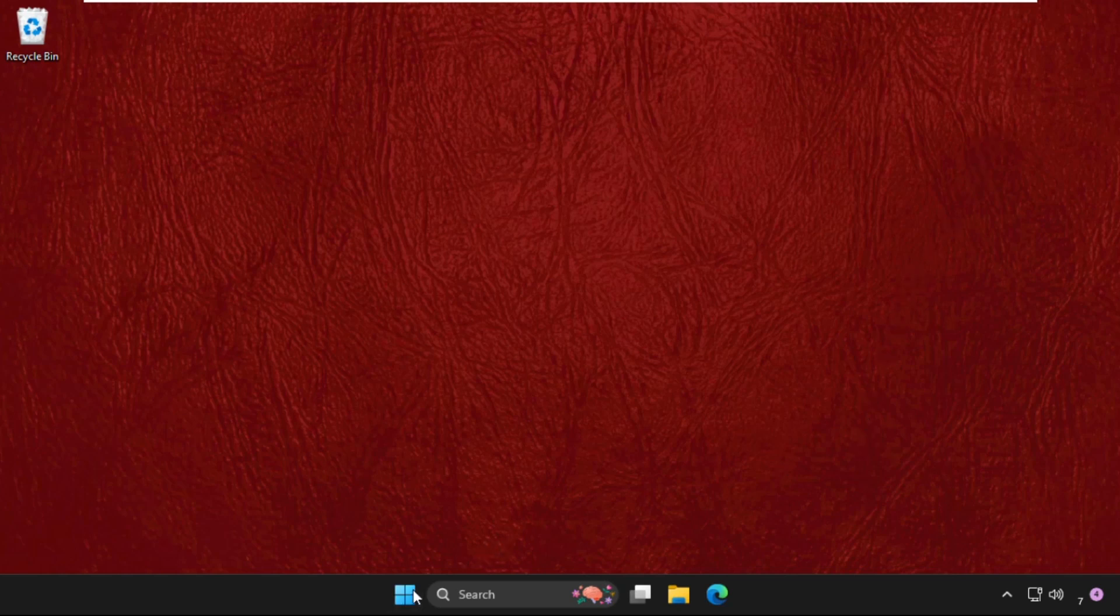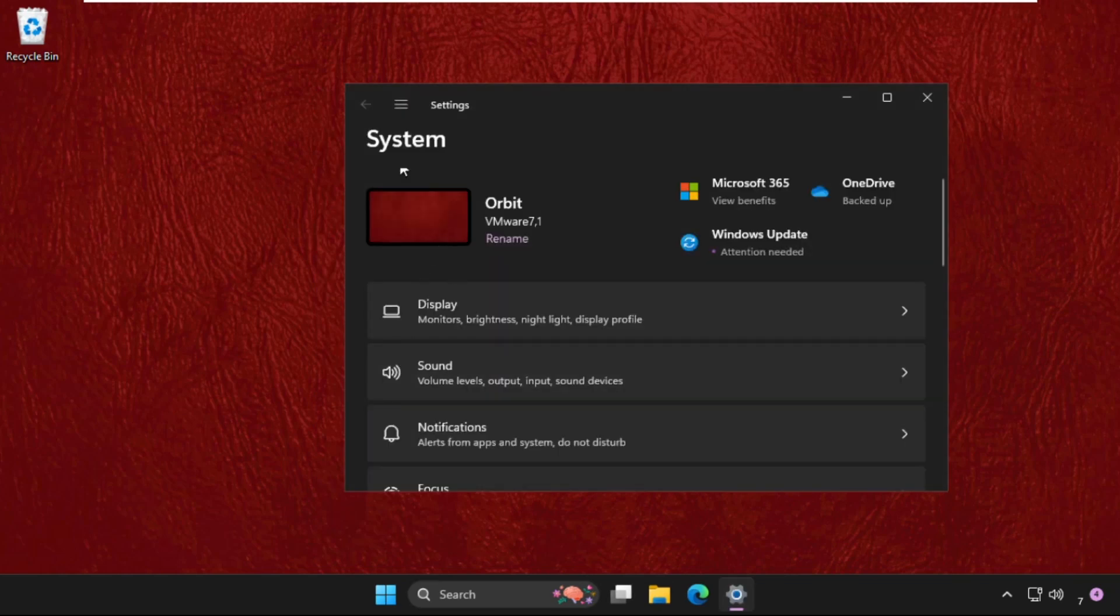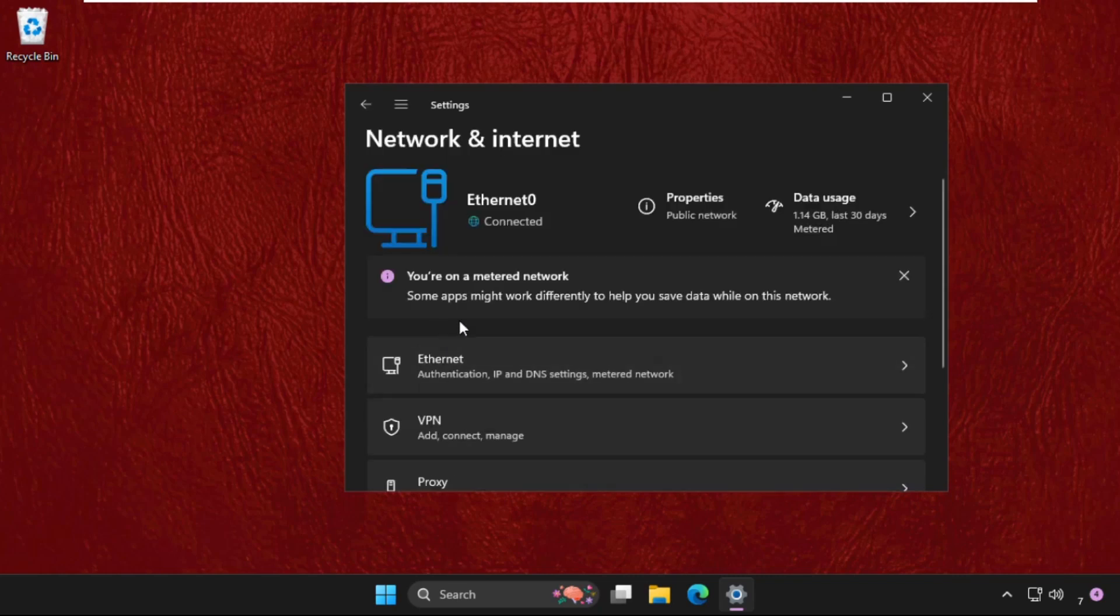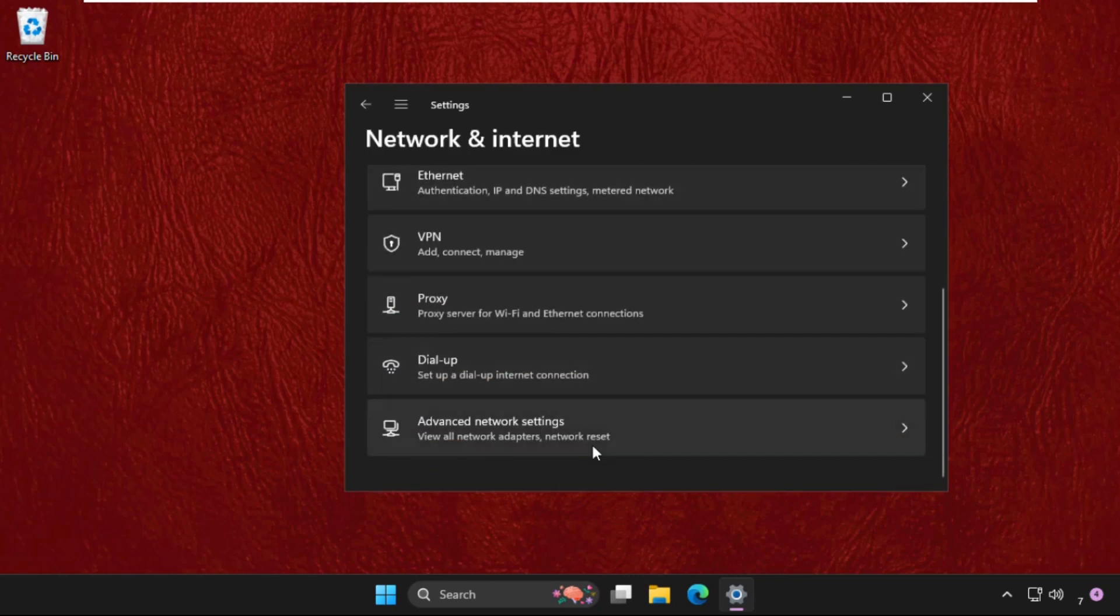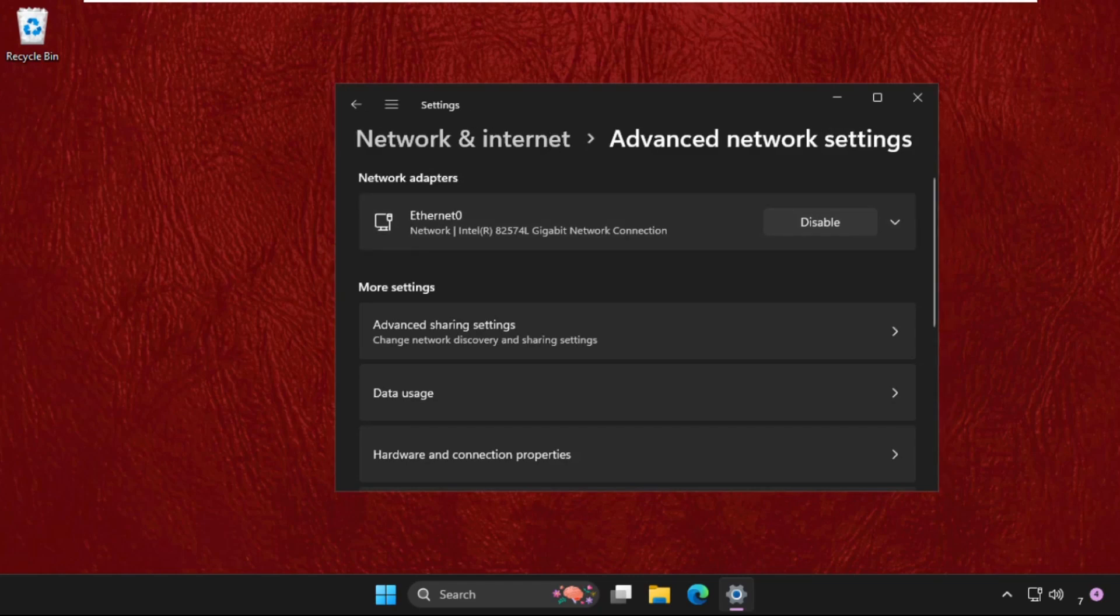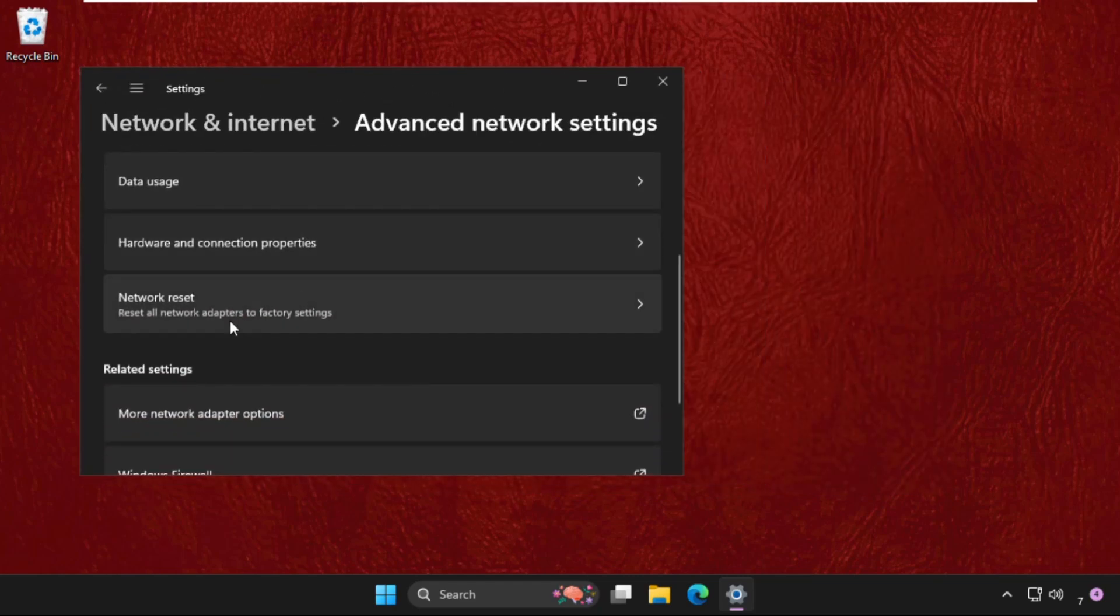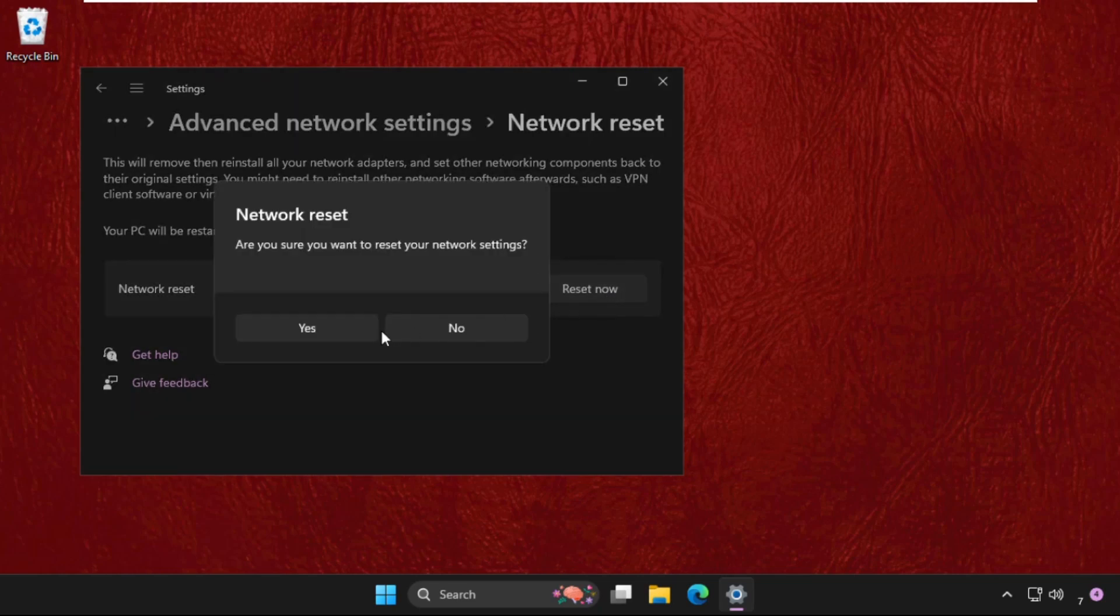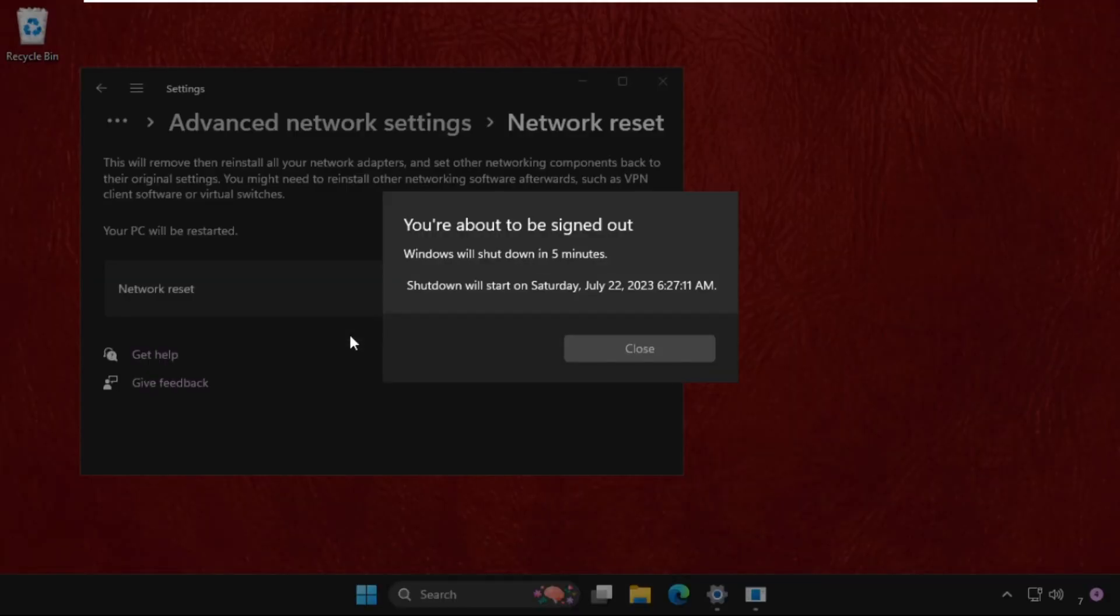Right-click on the start icon, then click on settings. Then go to network and Ethernet or Internet, and then select the advanced network settings. Go to network reset, select reset now, select yes.